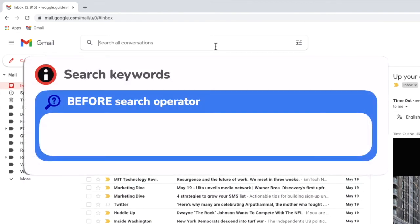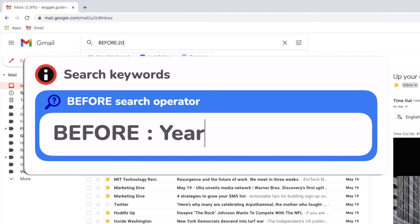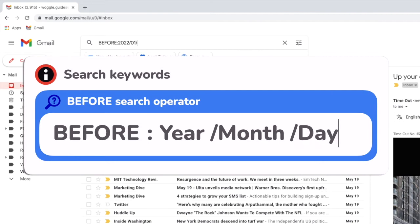To do that I'll enter the search keyword before, followed by a colon and I'll then add the date of the 1st of January. Notice that I entered the date with the year first, followed by the month and then the day.